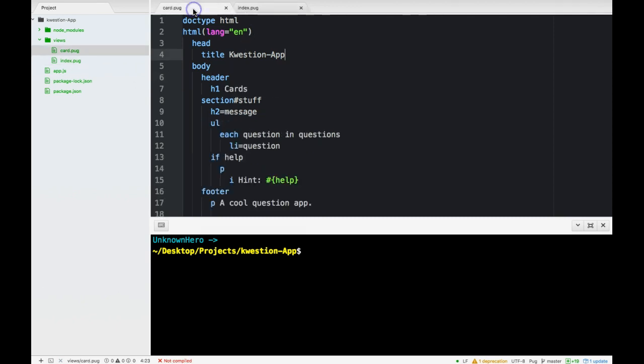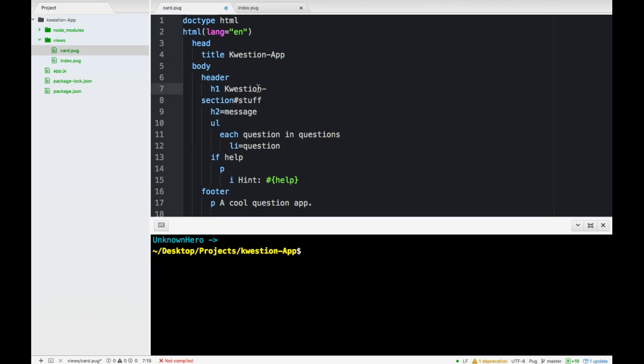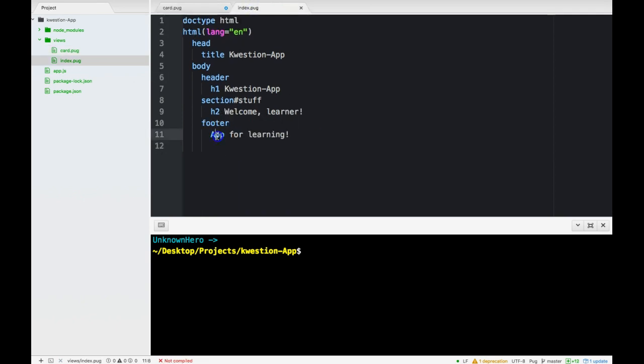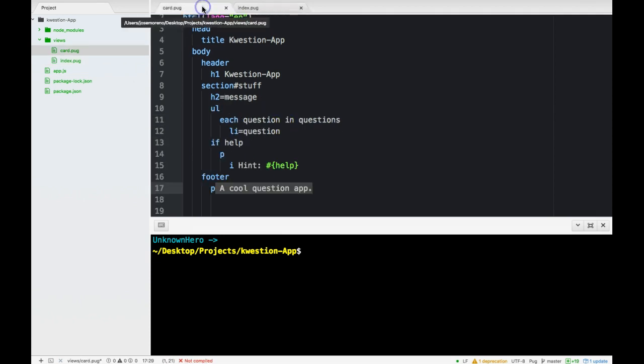Header usually also stays the same. Let us switch this header back to question app. Footer equal question app over here should be the same. P cool question app.